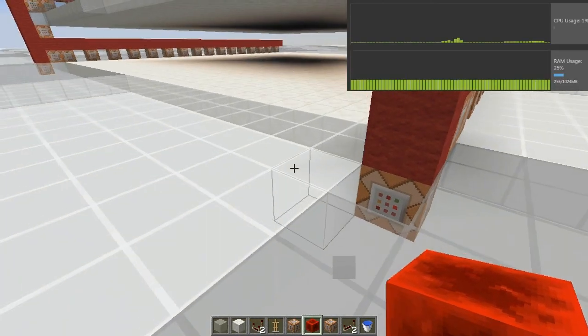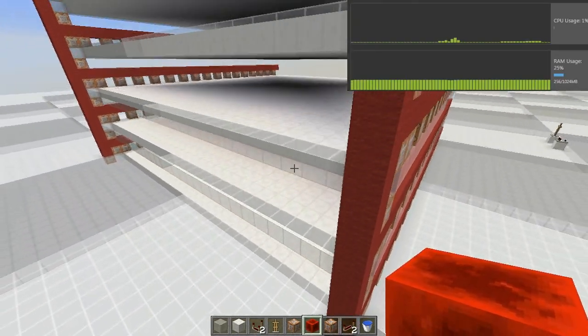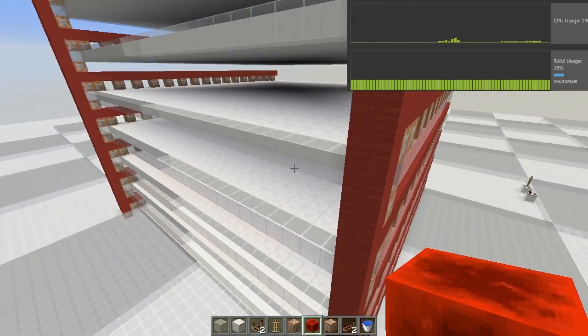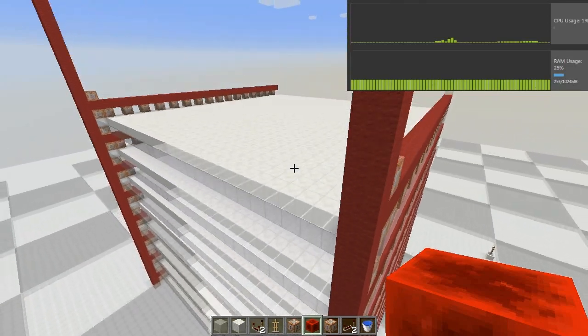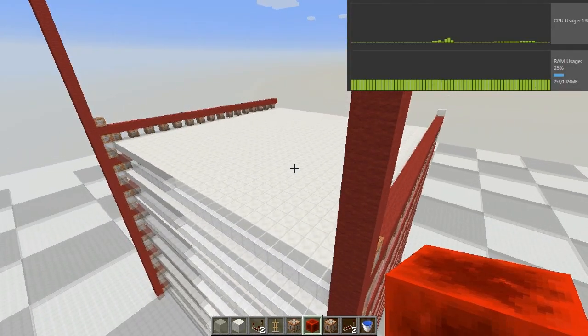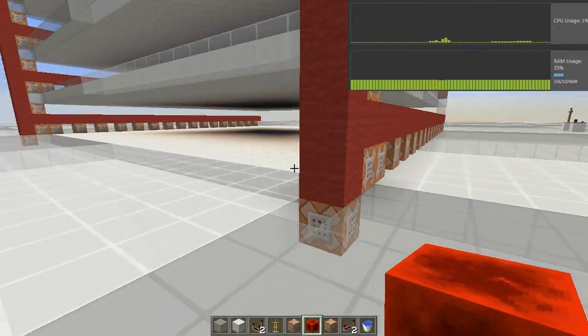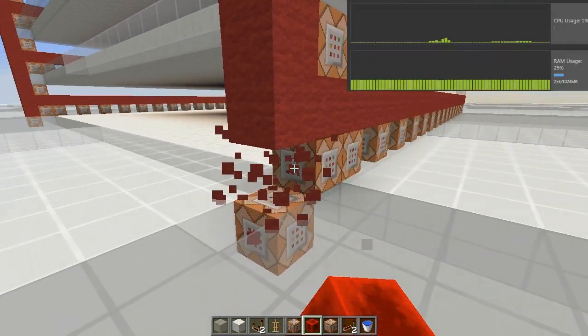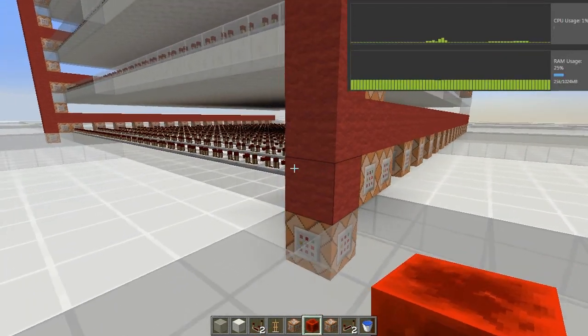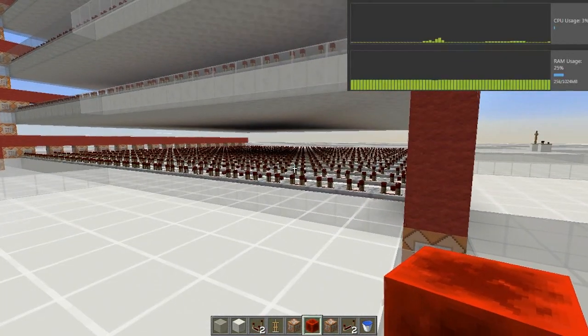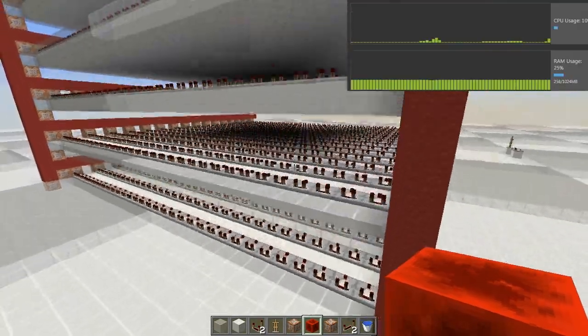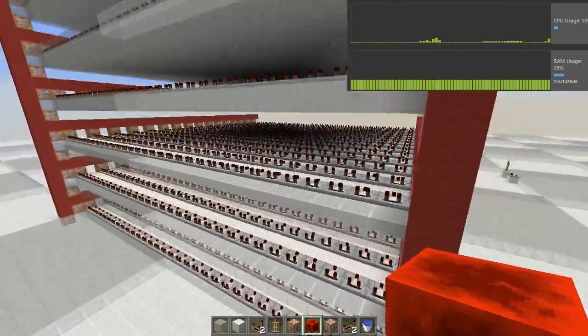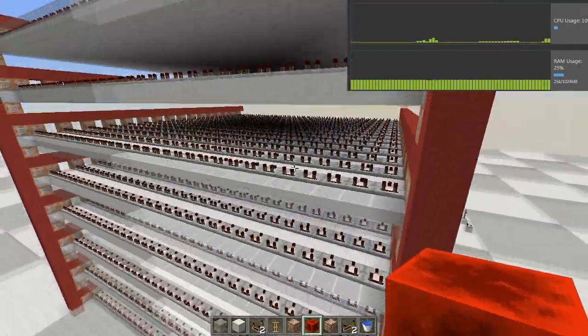So let's look at comparators first. Here you can see I have a command block set up that is going to place 4096 comparators into the world at once. We should be able to observe the server's behavior as we do so. Placing your redstone block here to set block for comparators, you can see that the server CPU spikes up from 1 to 10% while the RAM remains steady.